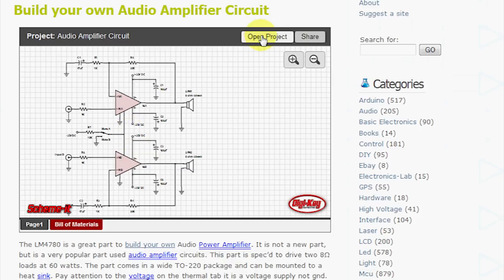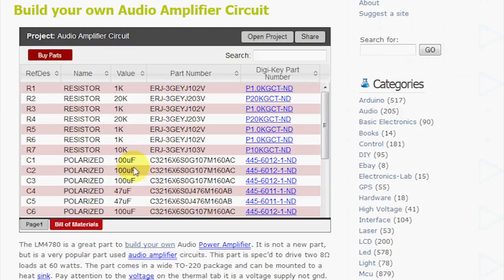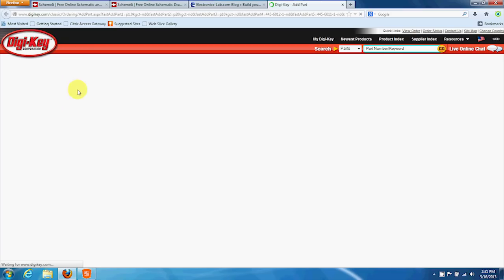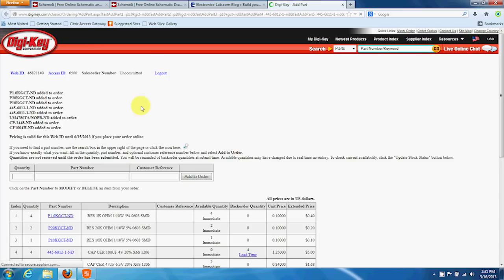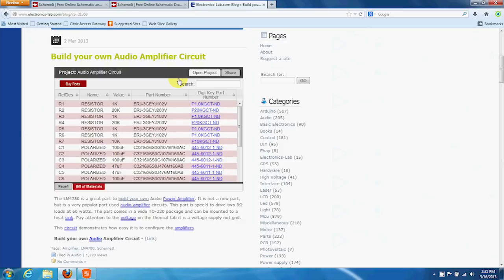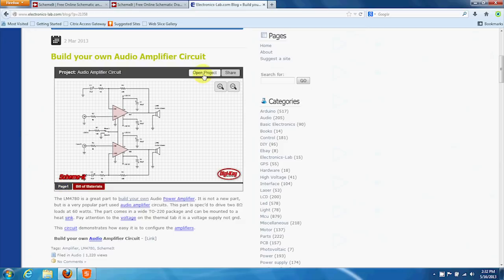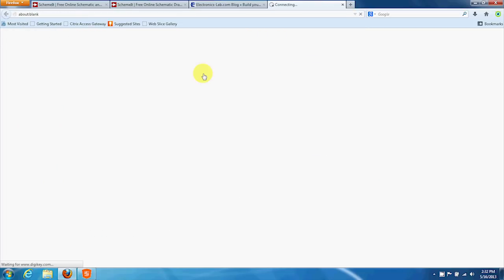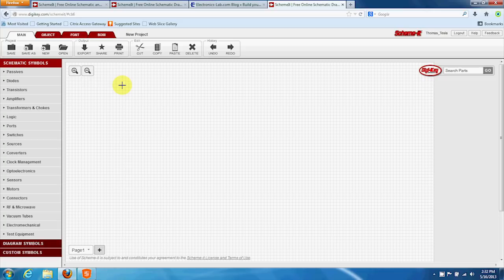From right here you can hit Bill of Materials. You can hit Buy Parts, and again it'll fill in an order for you. From here you can, someone can click on it and save a copy themselves with their own Scheme-It account.